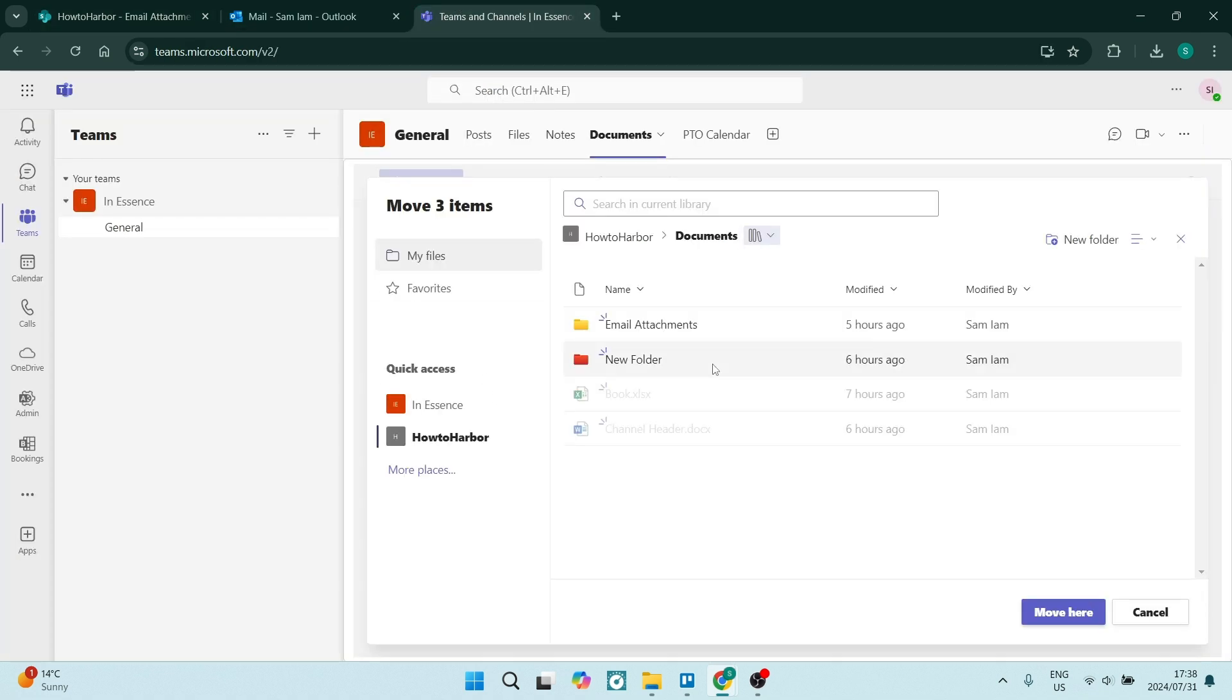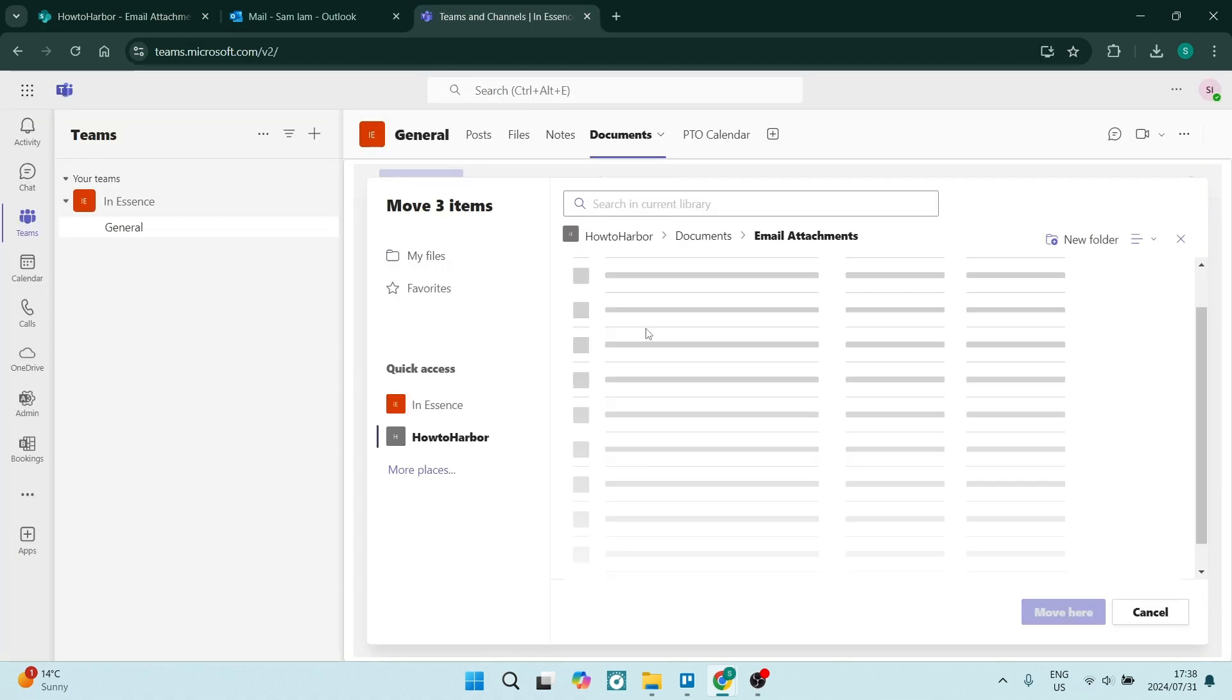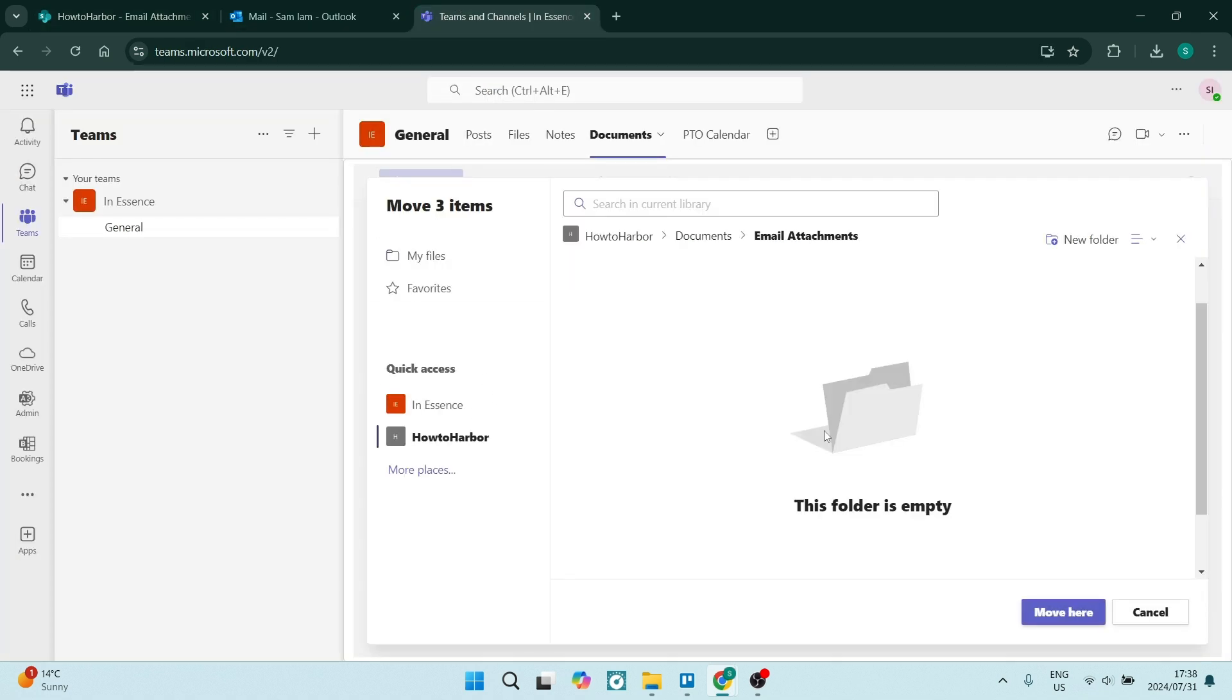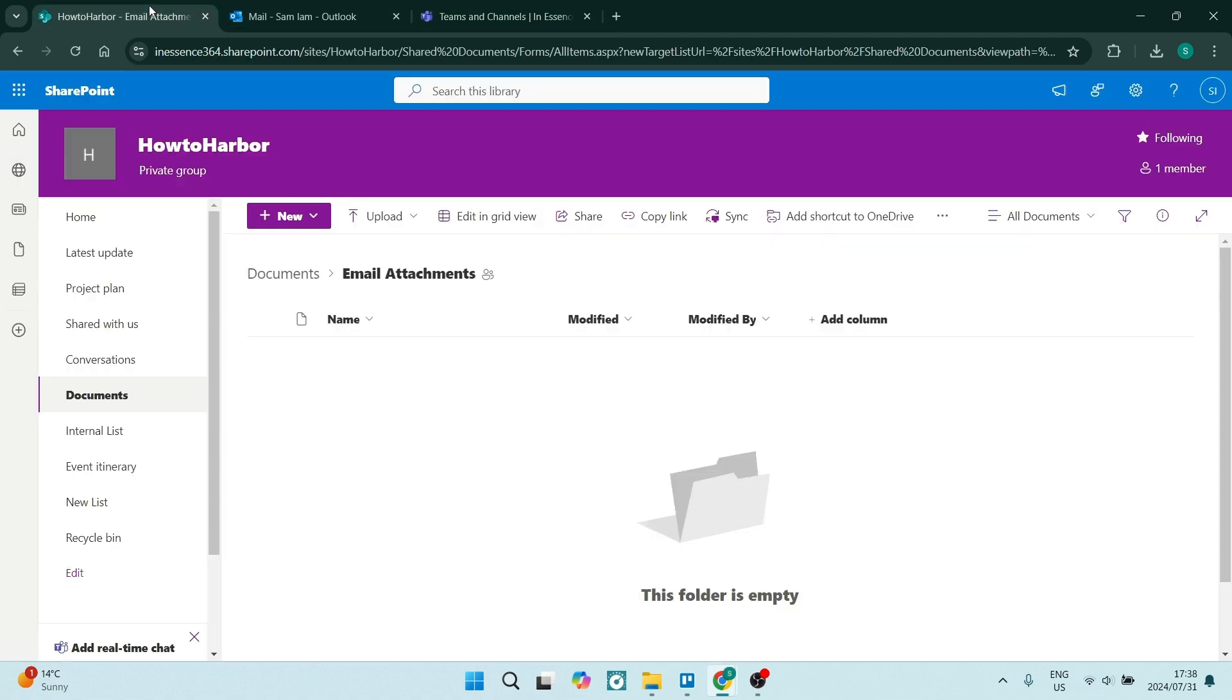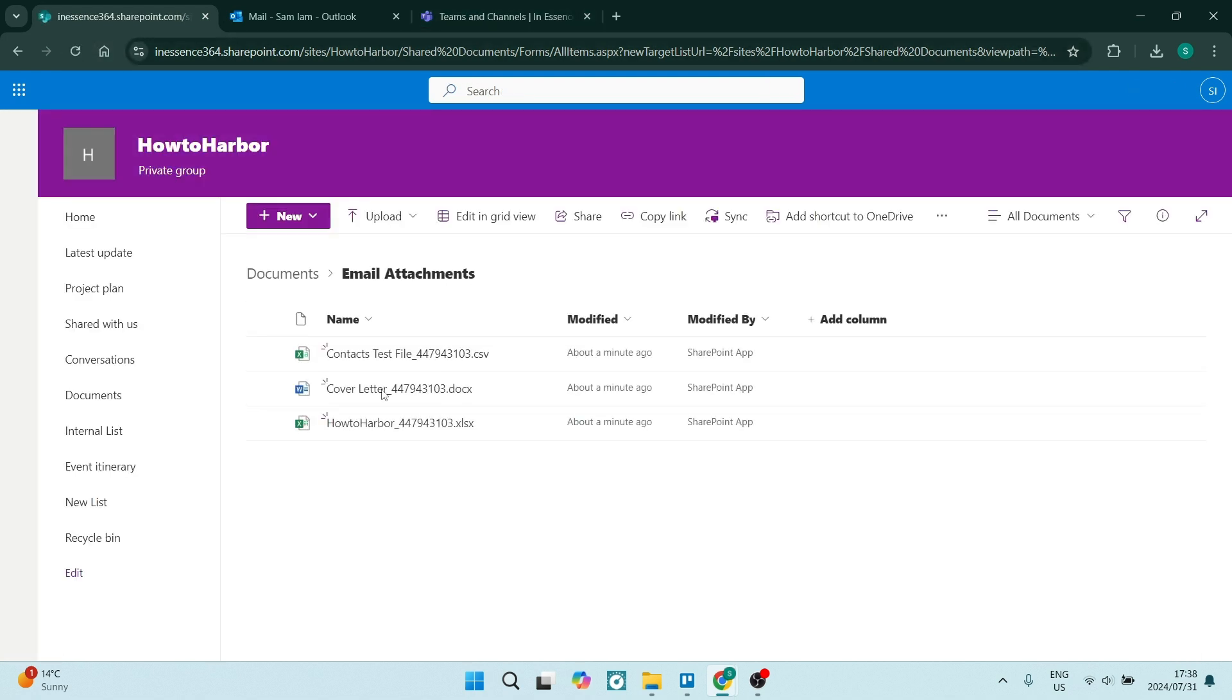This is our folder over here. We're going to click on email attachments. We're in here. We're going to click move here. Now this is synced. So within the next few seconds, it'll show up here. You may just have to refresh your page and you will see your attachments over here.